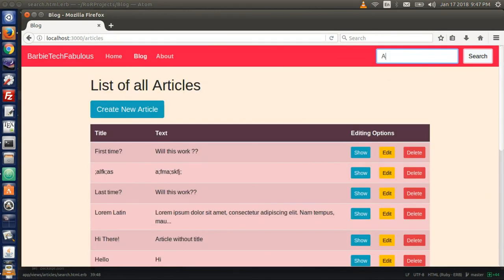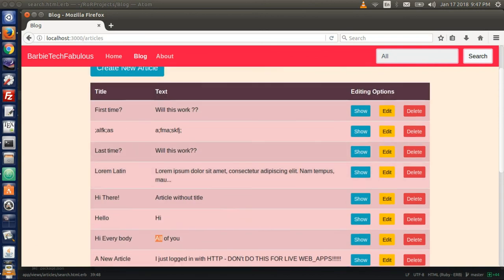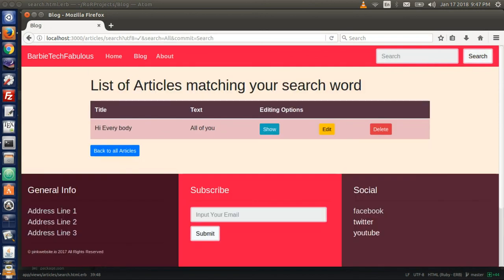Let's try a few more things. Let's search for 'all' because that is in the body of the text, not the title. Hit search — perfect, it showed up.